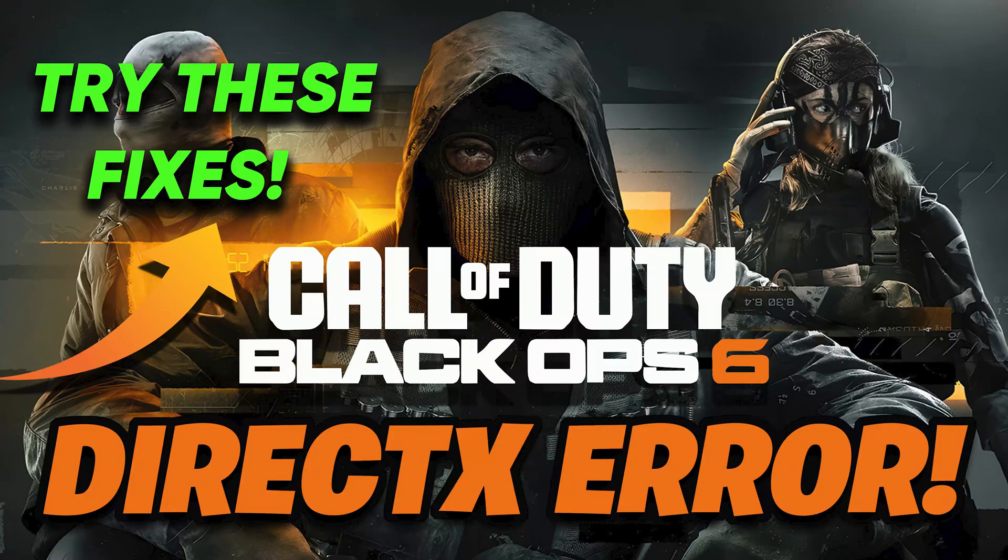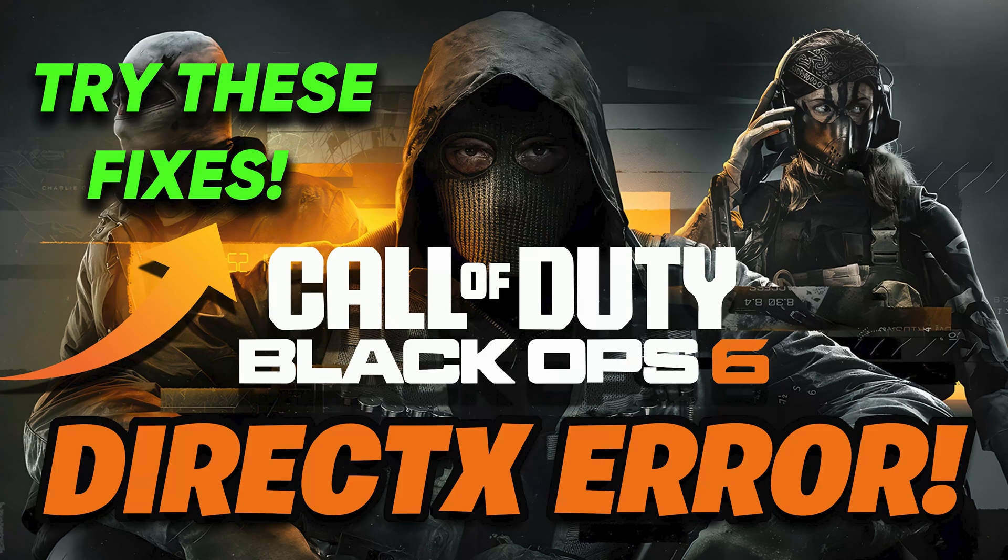Are you frustrated by DirectX crashes while playing Call of Duty Black Ops 6? These errors can disrupt your gaming experience. In this video, we'll guide you through the most effective solutions to resolve the DirectX crash issue.